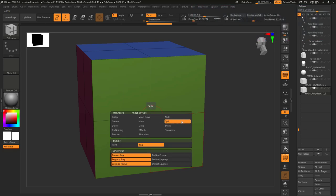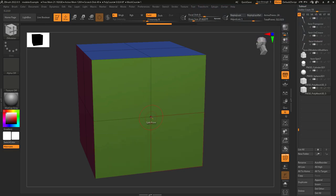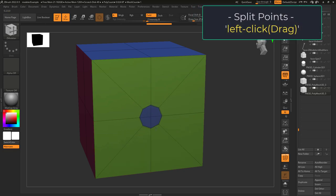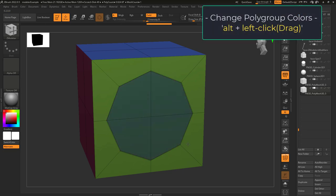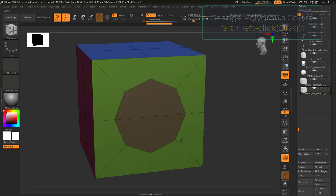So you just want to split. Not a problem. The split action will let you expand a circle from the point. If you tap Alt, you can change the color of the new polygroup.